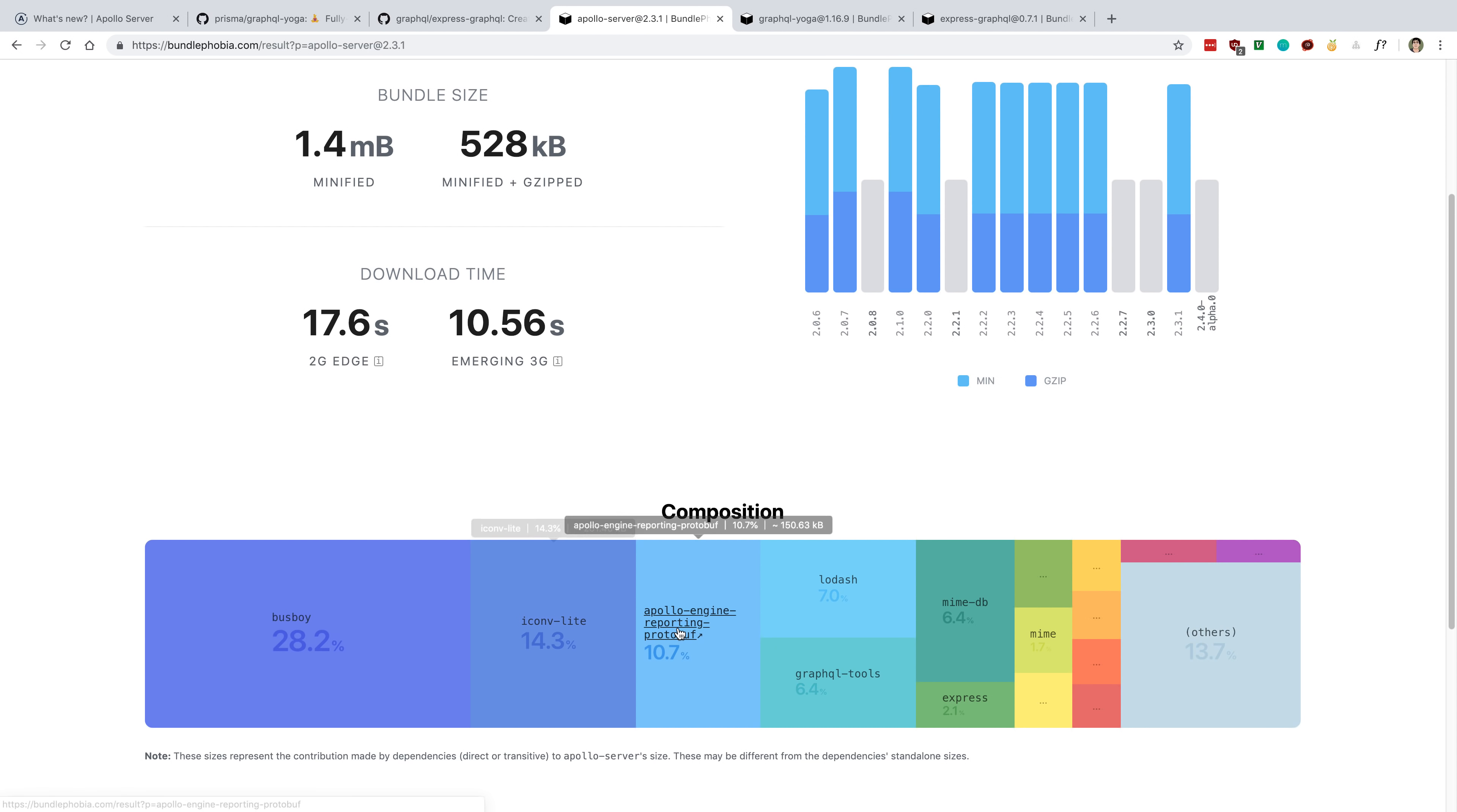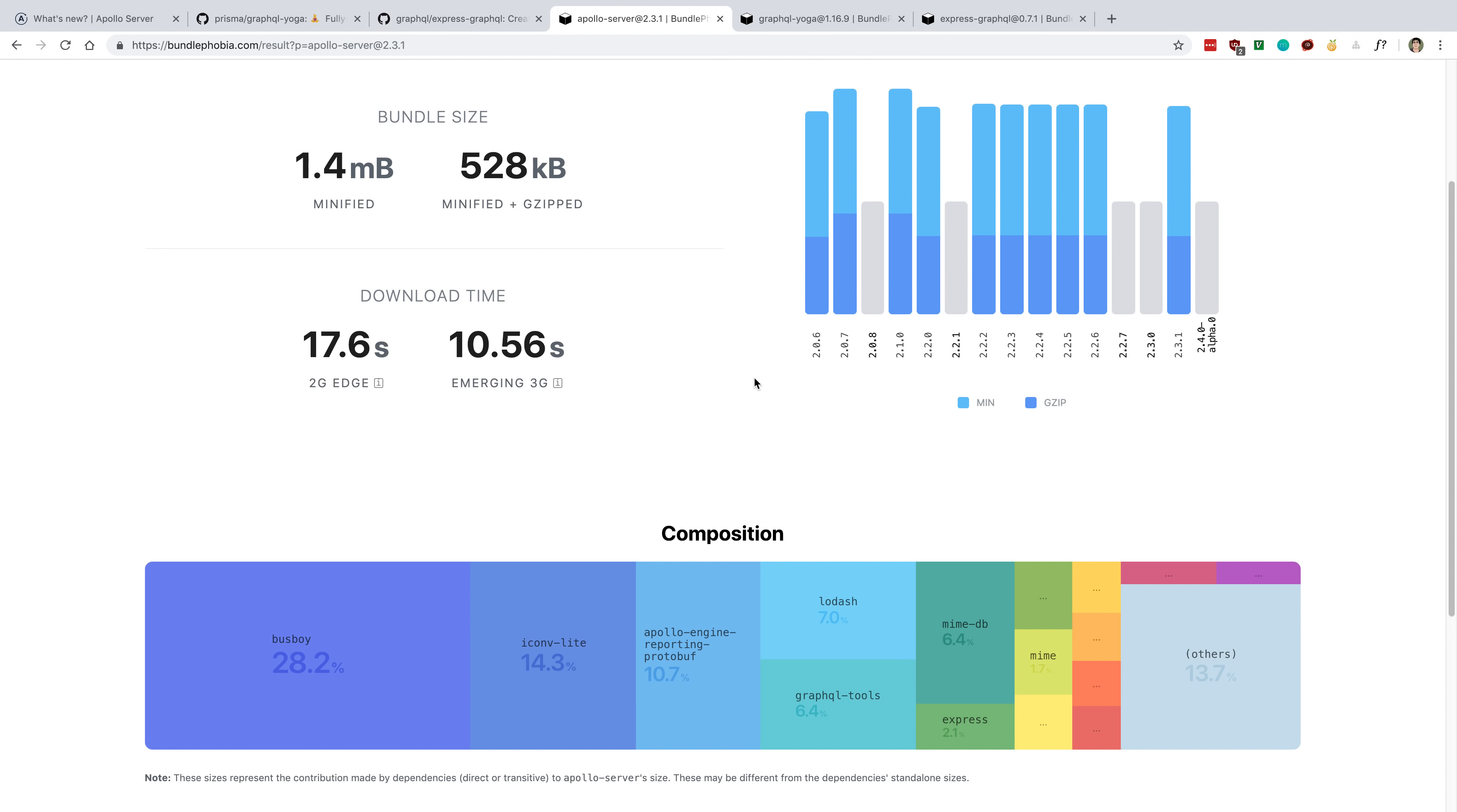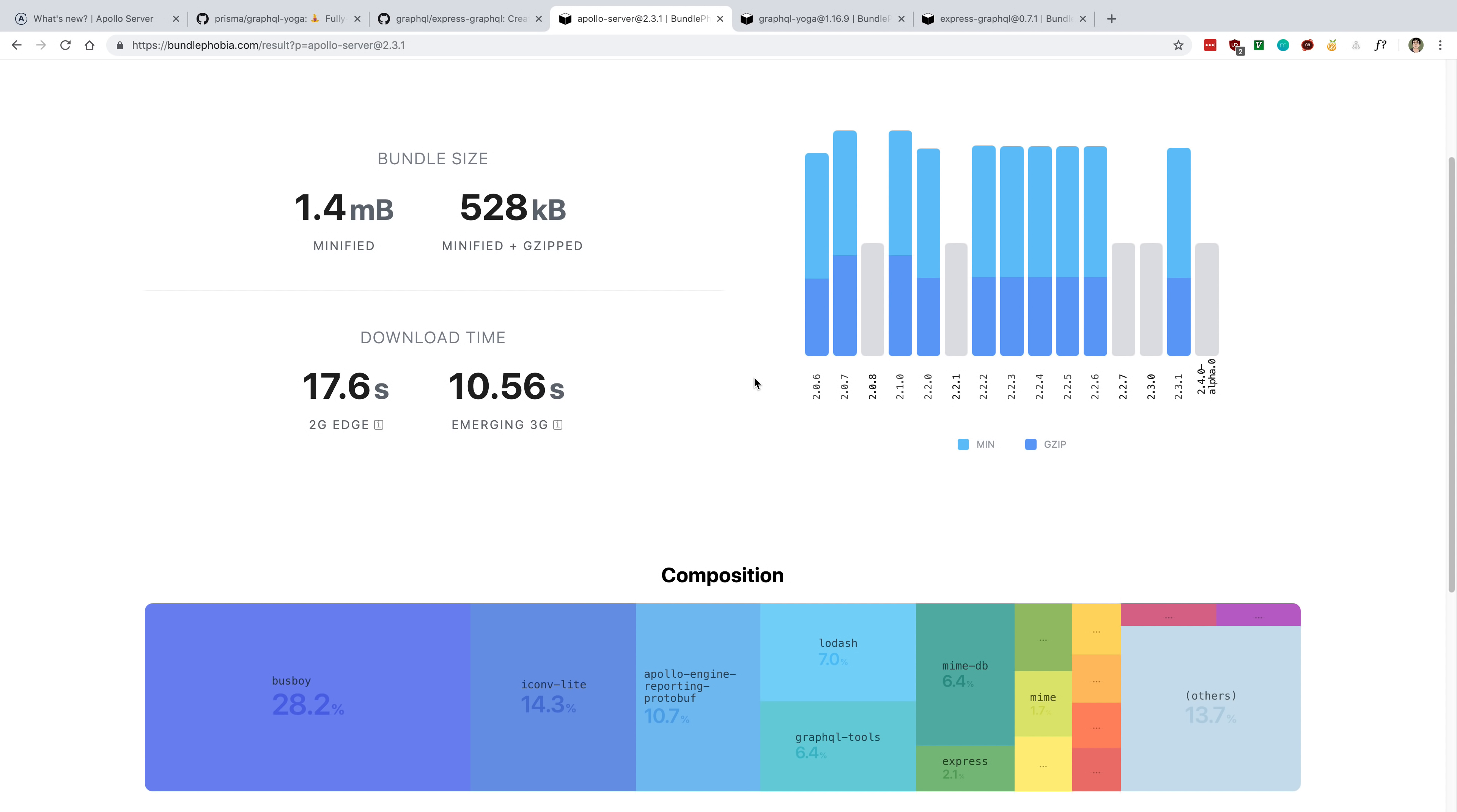We can take a look at Apollo Server 2. A big chunk of it is the Apollo Engine. If you're not using Apollo Engine, then you may want to just avoid using this if you don't want that bundle size, if you care about that.